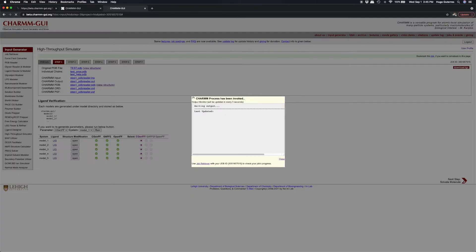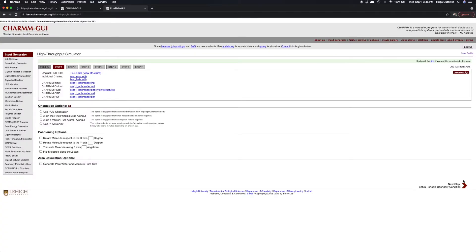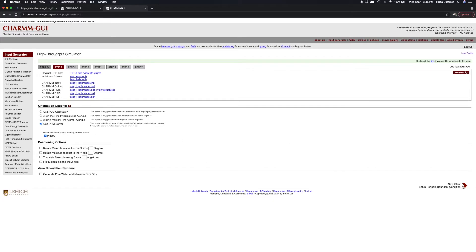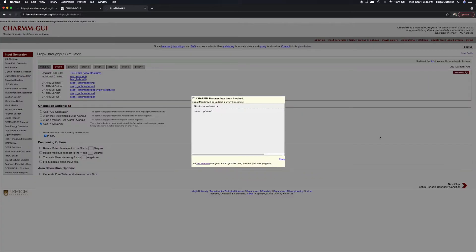In this tutorial, we will orient the protein by using the PPM server and click Next.